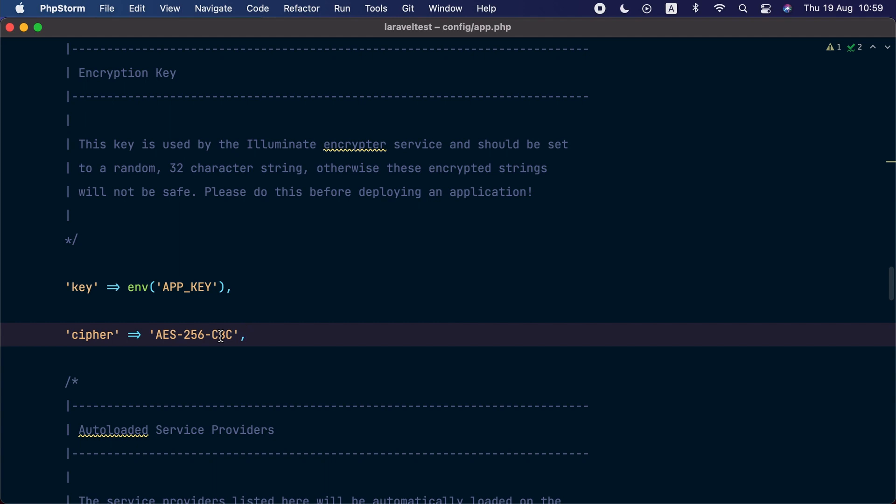Starting this release, you can use the AES-128 and AES-256 GCM encryption and you do that inside the config/app.php configuration file. GCM allows for more secure encryption and better performance.